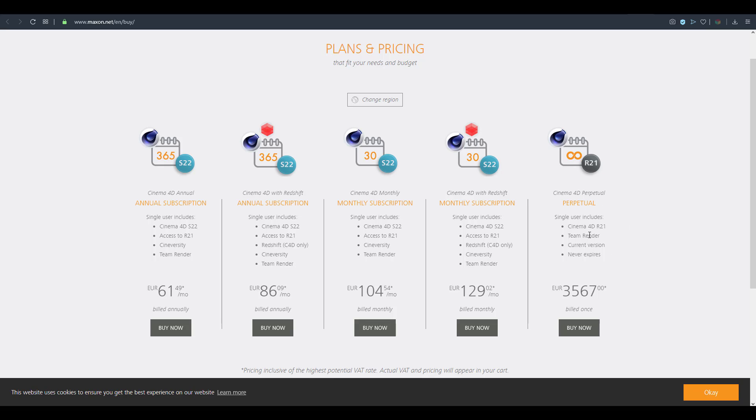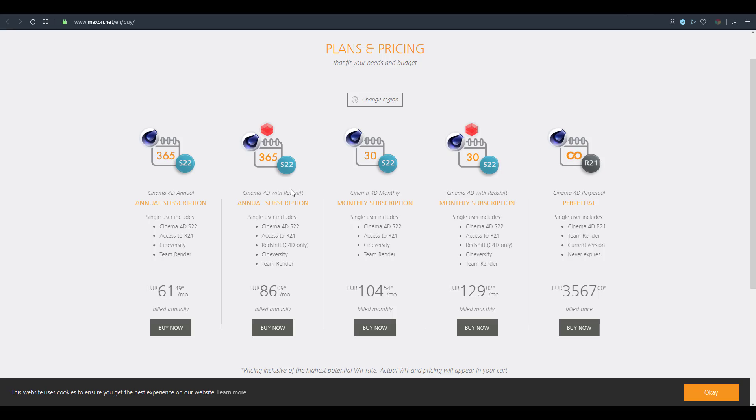You can now get Redshift by simply having Cinema 4D installed and this doesn't come pre-packaged as there is also a plan for that. In case you want to get Redshift alongside Cinema 4D you can simply proceed to the website and get that going.